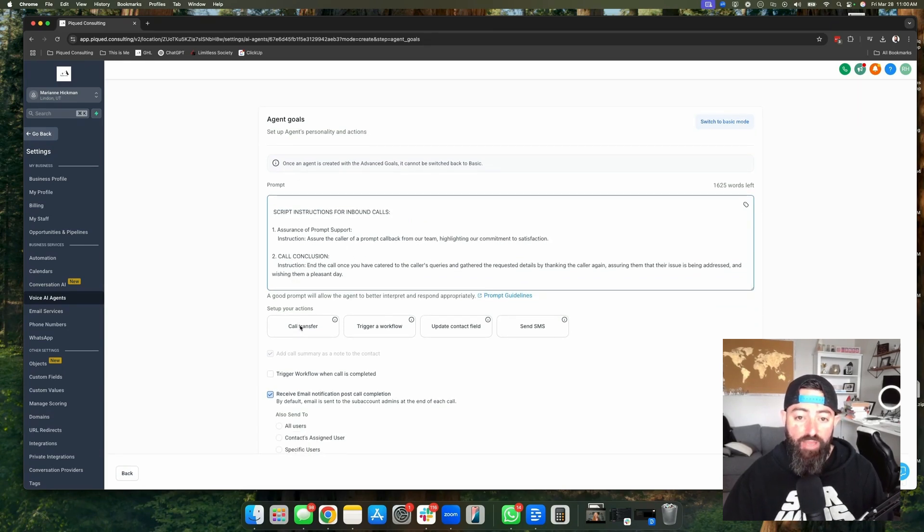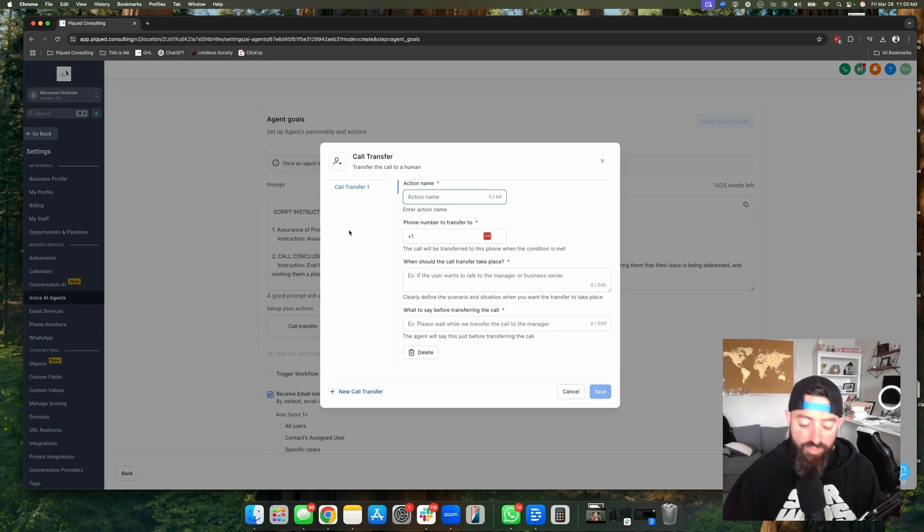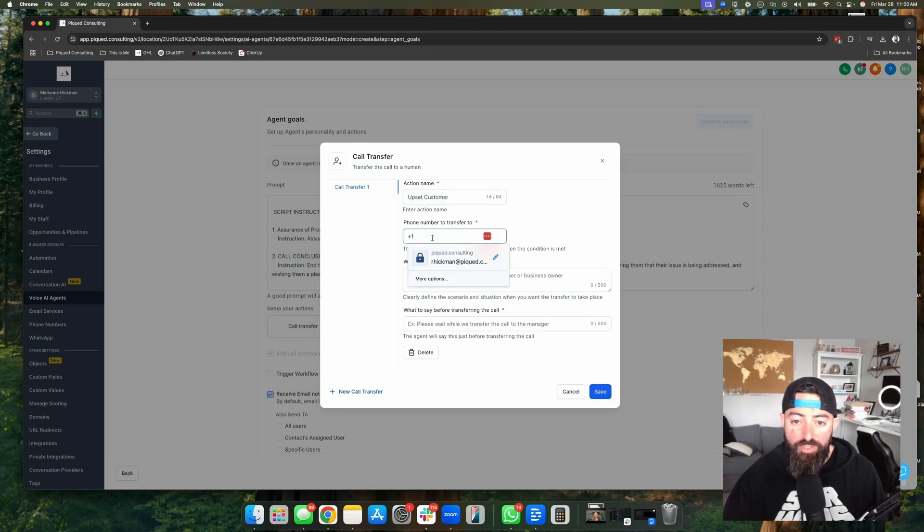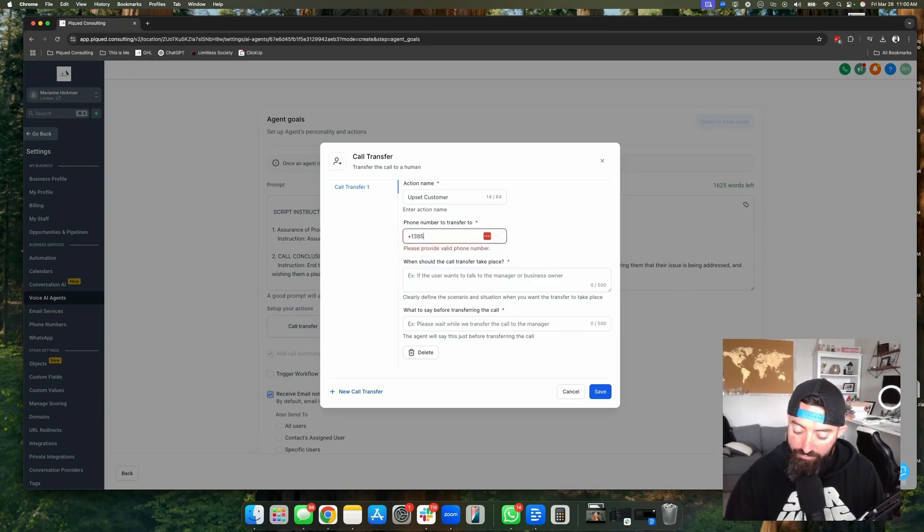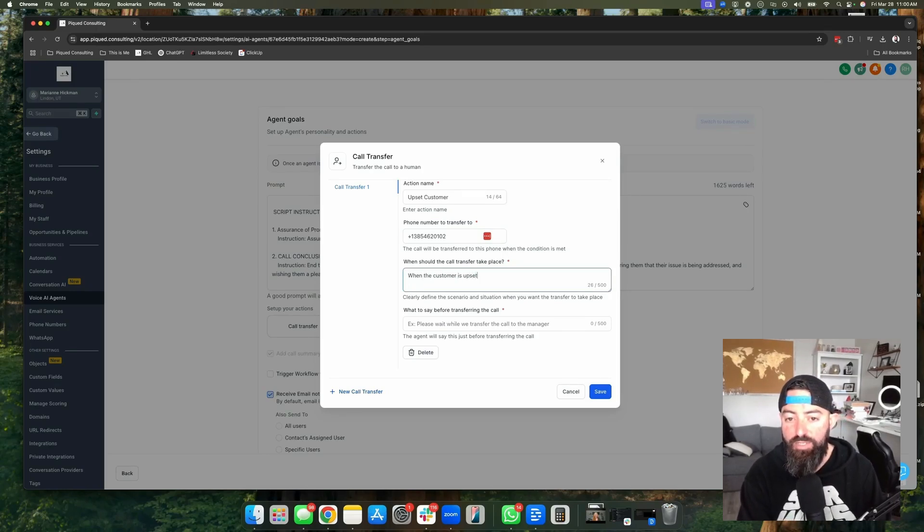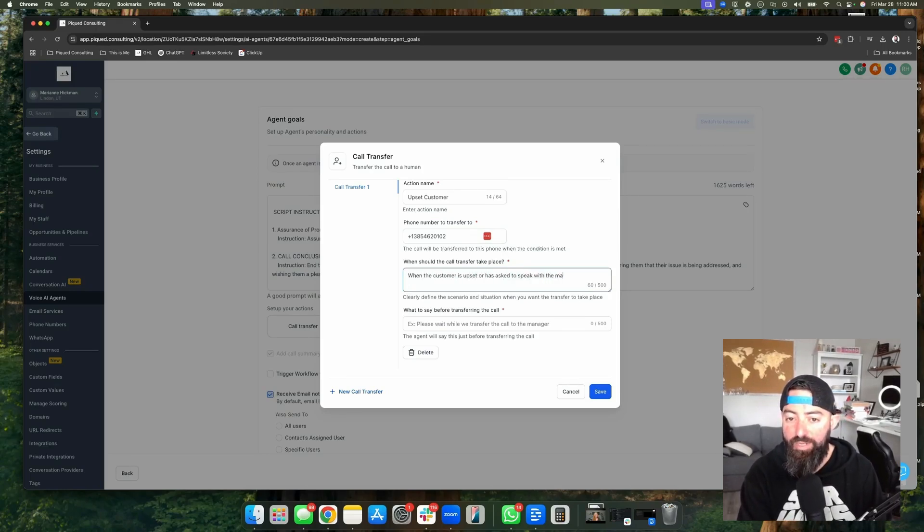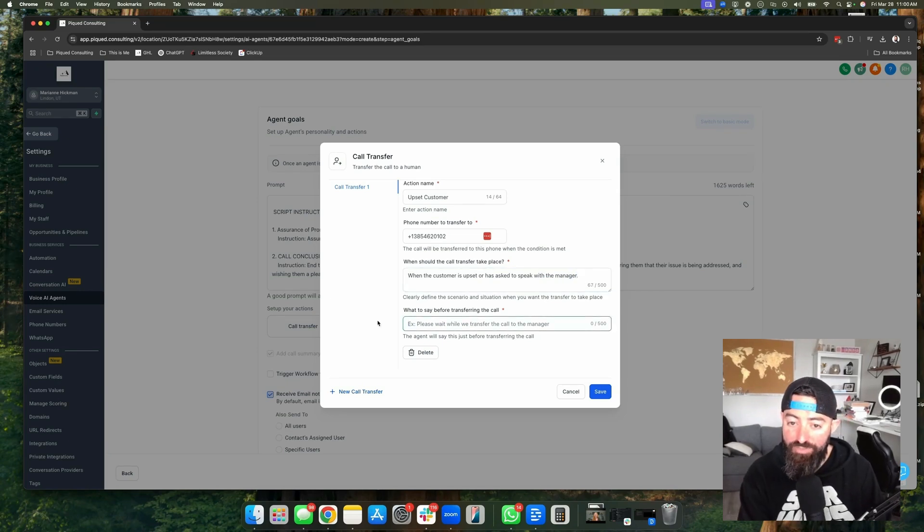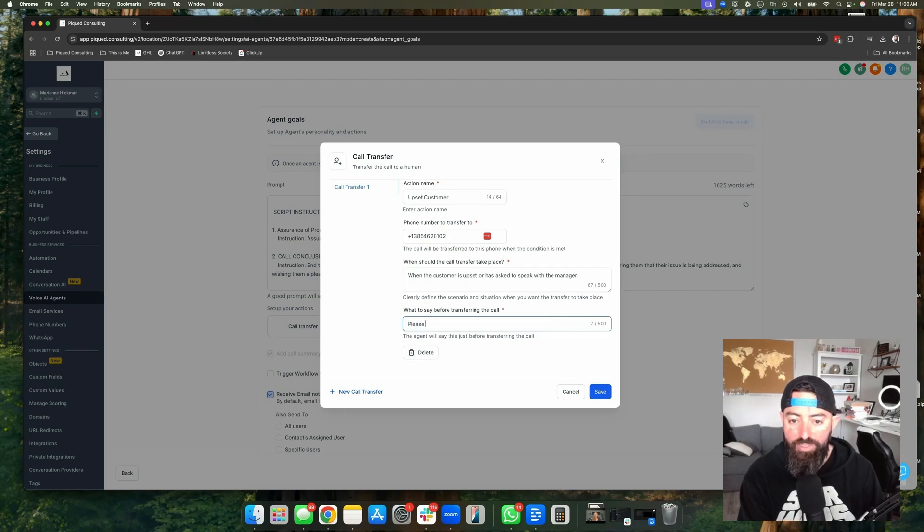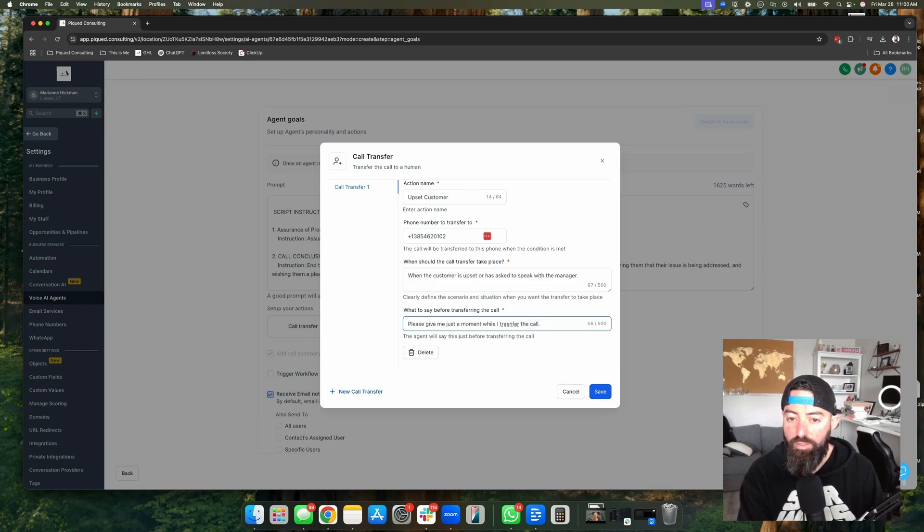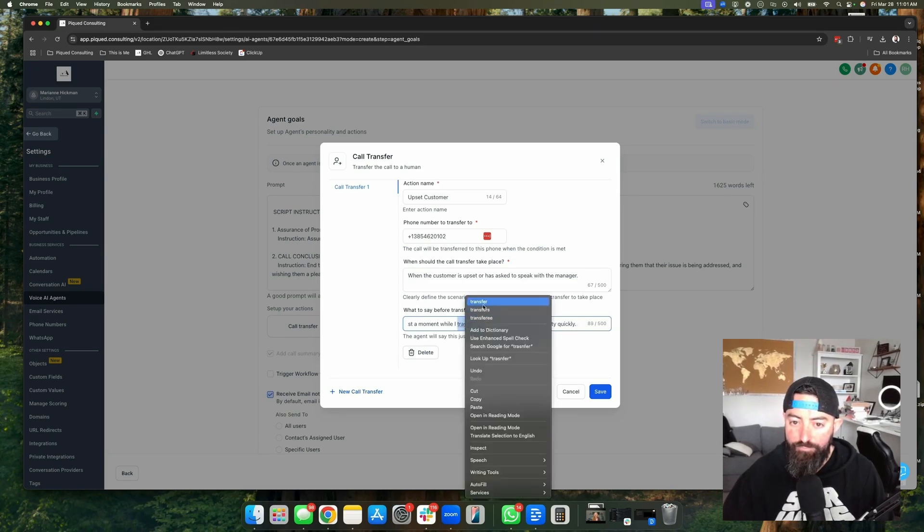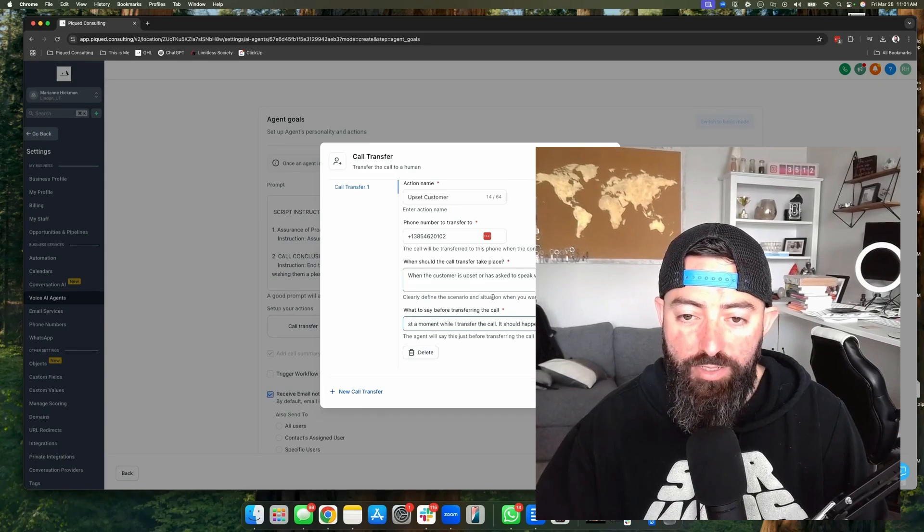And then we want to make sure that we have call transfers. So we're going to have this one be upset customer. This is a very common one. You have to have plus one in here. And then we're going to put plus one, 385-462-0102. When should this call take place? When the customer is upset or has asked to speak with the manager. What do you want it to say before transferring the call? We can say something like, please give me just a moment while I transfer the call. It should happen pretty quickly. And then you can have multiple in here.